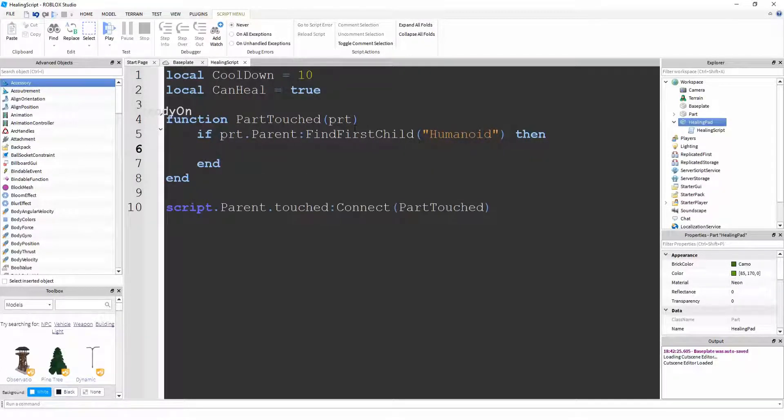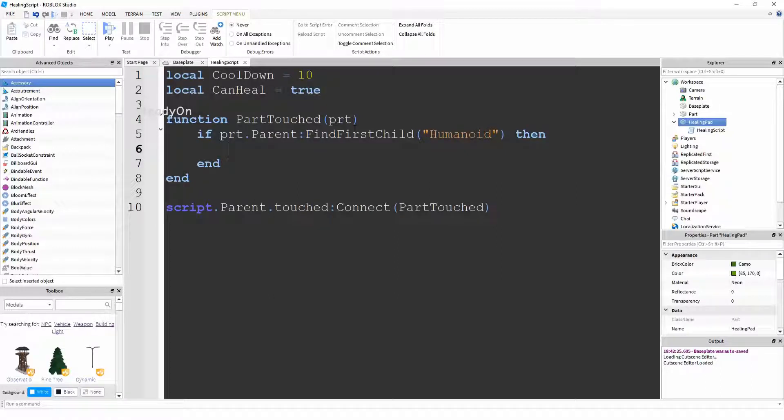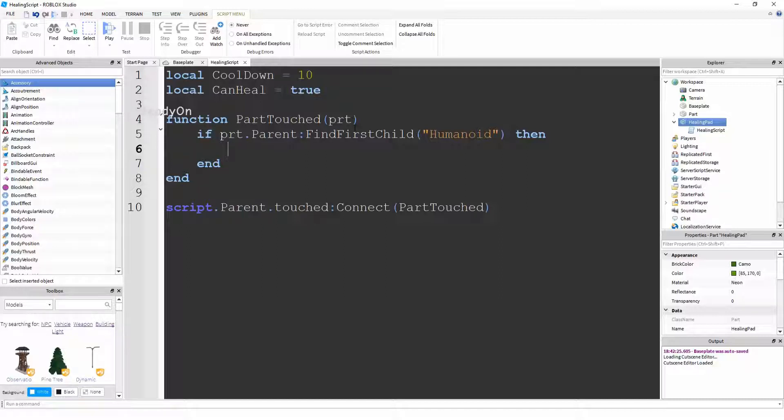So what we've now done is we have checked if the part belongs to a person and if it belongs to their character. And if it does belong to their character, we're going to do this.